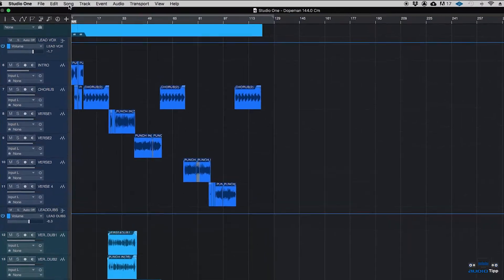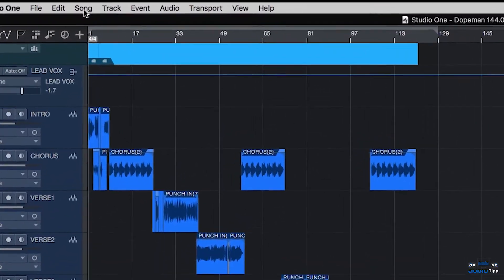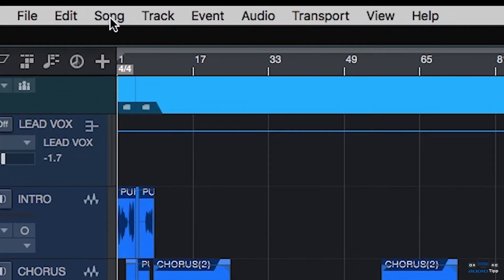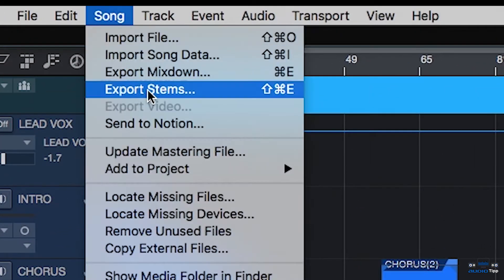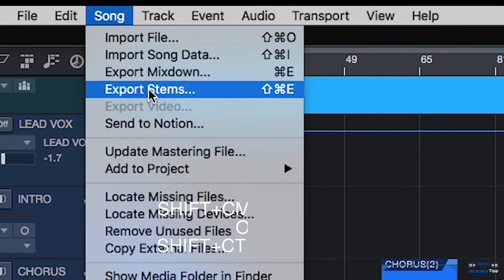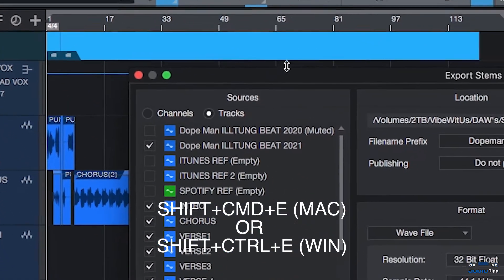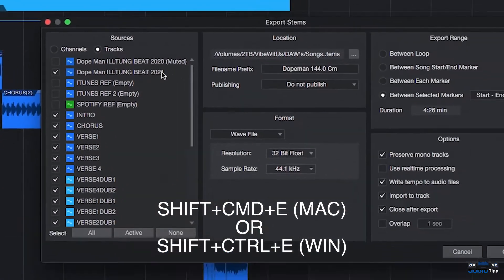Step 1, you're going to start by going to the dropdown menus at the top of the screen. You're going to select Song, Export Stems, or the shortkey is Command-Shift-E. You're going to bring up the Export Stems menu.